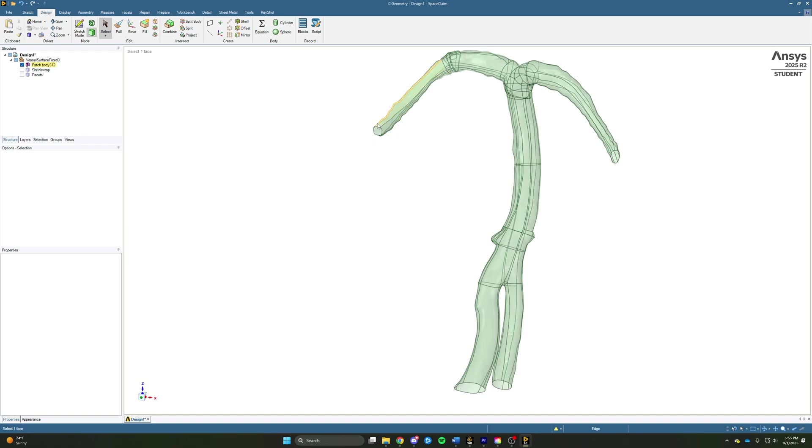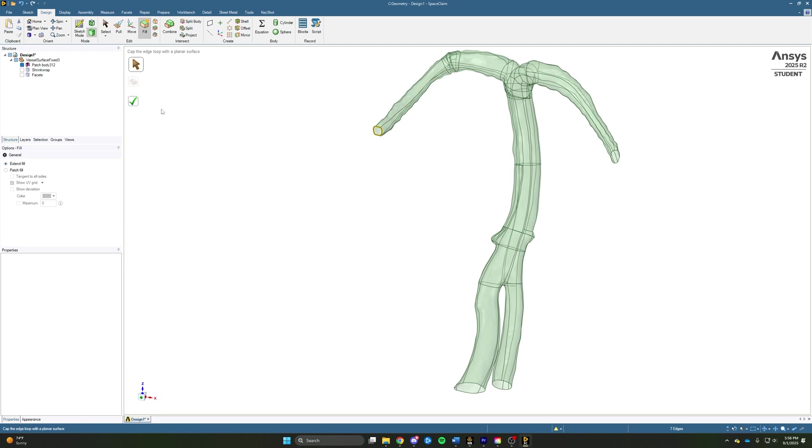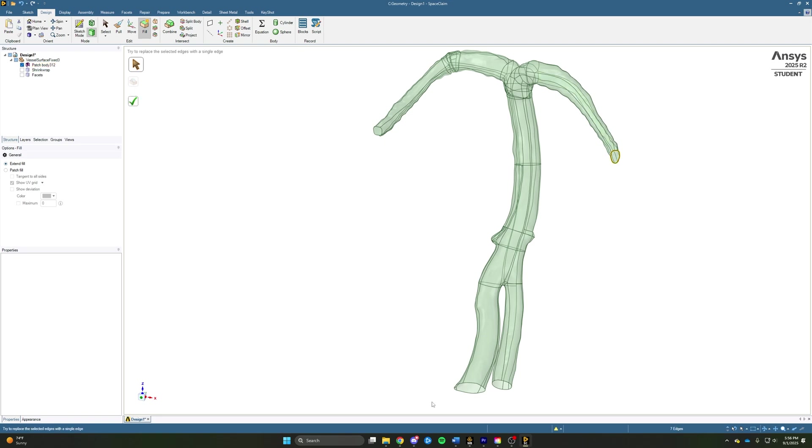So now that we've cut all of our faces, we'll now go through and patch all of our openings to make our watertight geometry. To do that, we'll come up to the fill tool. We can triple click on this edge to select the whole loop. Go ahead and click the green check mark and define a face. Go ahead and do that for the rest of the open faces on the body.